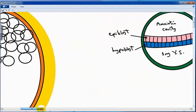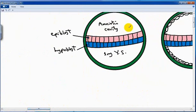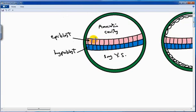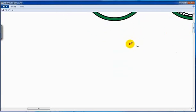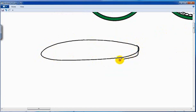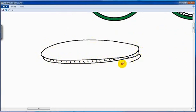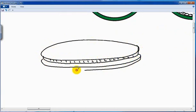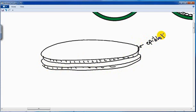This inner cell mass will form the bilaminar embryonic disc. The bilaminar embryonic disc is formed of two layers: epiblast and hypoblast. This is how the bilaminar embryonic disc looks — two layers, epiblast and hypoblast.